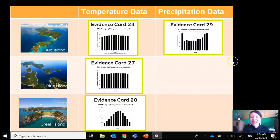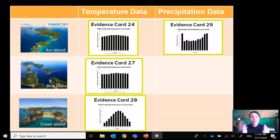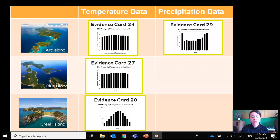Are we missing any data that we might need to make our decision? Yes, we're missing precipitation data for Blue Island and for Creek Island. We can't compare unless we have all of the data for all of the islands — we can't just guess about what a year's worth of precipitation would be like on Blue and Creek Islands. We need to know it for sure, because scientists don't just guess. They have to have evidence to support their arguments.